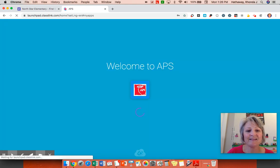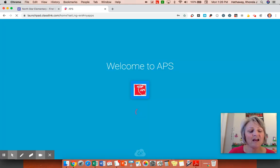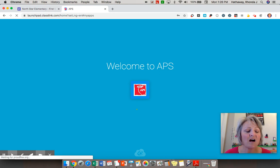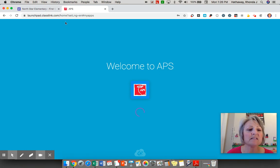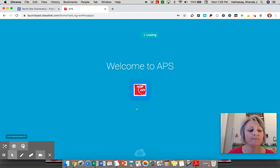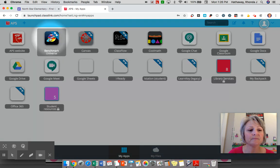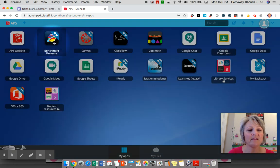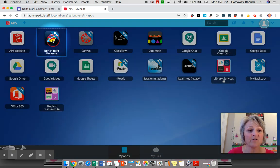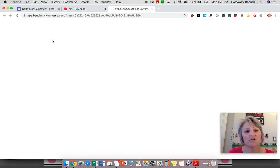It takes just a second to log in, and then at the very top the second icon should be this Benchmark Universe. Right there it looks like the planet of Saturn. If you click on that, it takes you right into your child's dashboard.